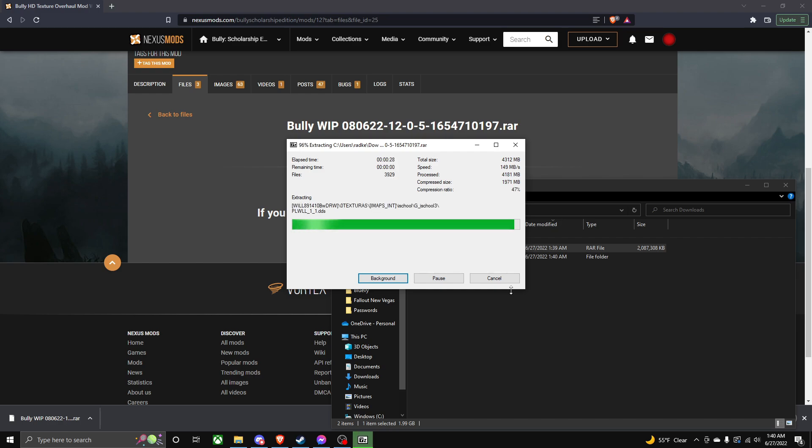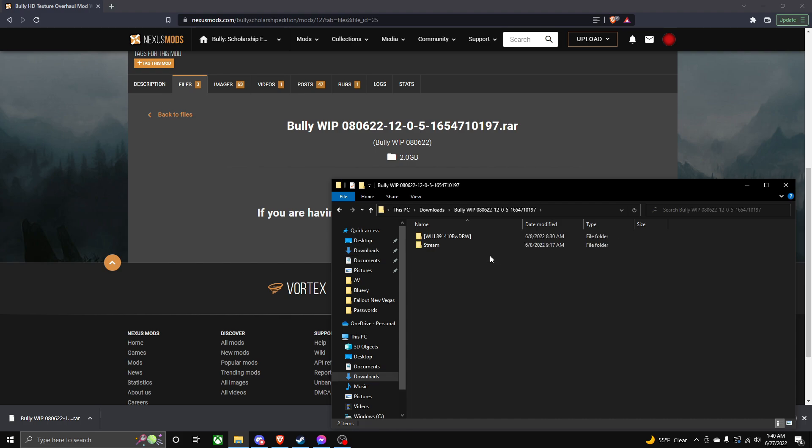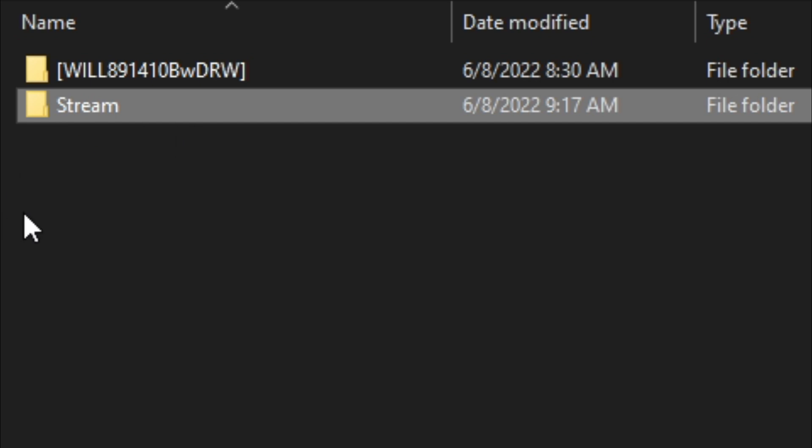So it's just about to be done. There we go. So now we double-click the folder, and there'll be two other folders in here. So we're going to do stream folder first. So navigate to your Bully directory, root folder, whatever you want to call it.